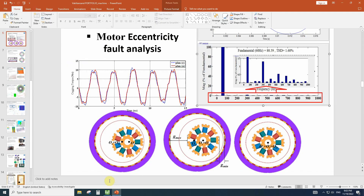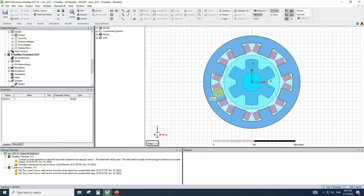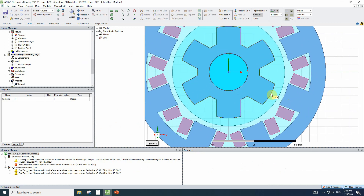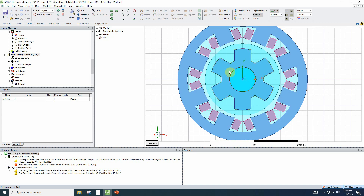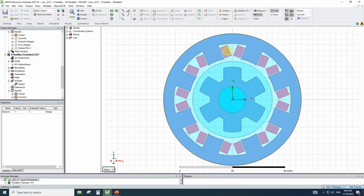Now let's go to ANSYS Maxwell and simulate these two different faults. In the first simulation, we are modeling a healthy motor with an increased air gap, but it is a healthy motor with a centered rotor in the band. In ANSYS Maxwell, you have to know that the center of the band and center of rotation should be around the Z vector. So to model the static eccentricity, we know that the rotor will be in the center of the rotation band. We have to move all the stator and its winding to get a static eccentricity.